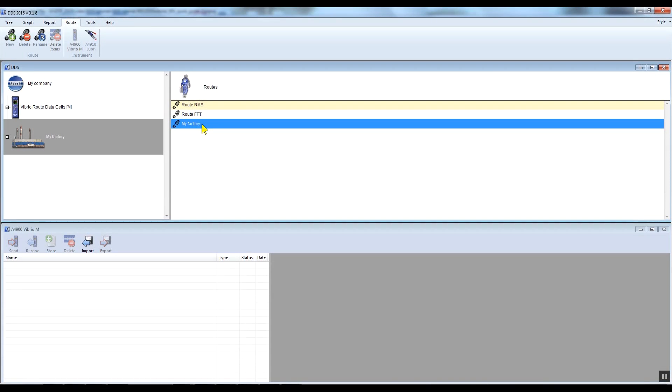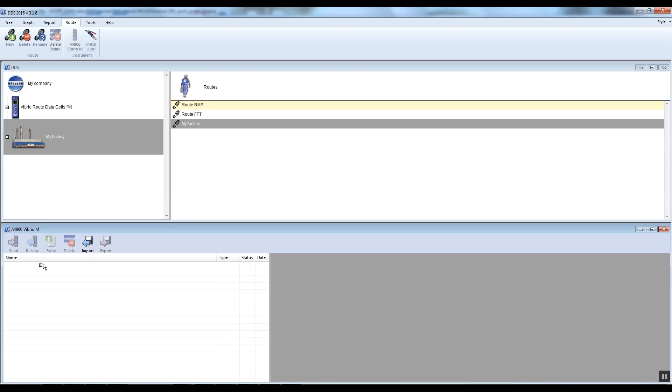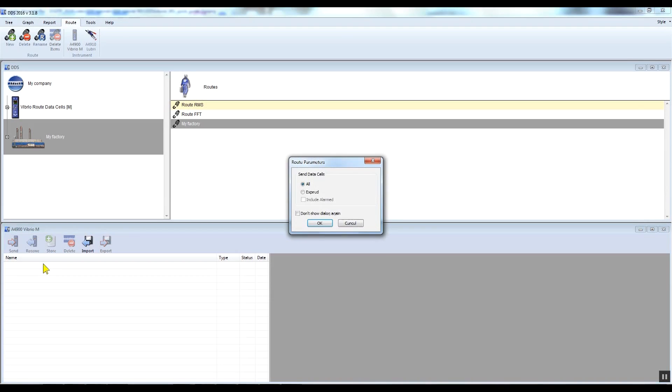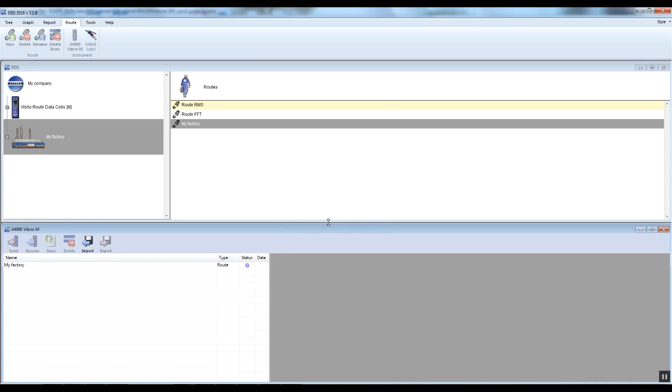So now I want to get the route to the Vibrio M measuring device. First, I simply drag and drop the created route from the roots window into the A4900 Vibrio M window. I can see my route called Factory here. I switch on the Vibrio M and connect it to the PC with the USB cable supplied.